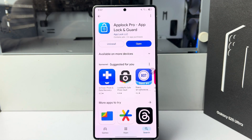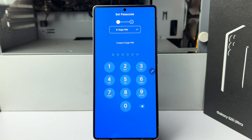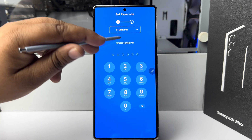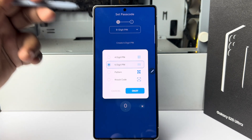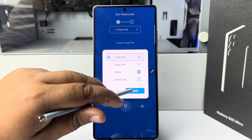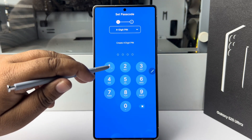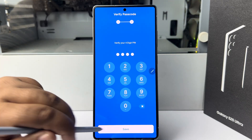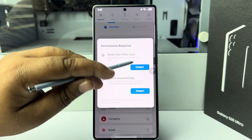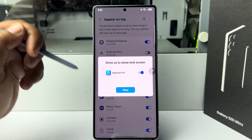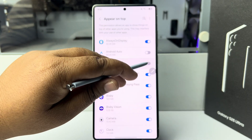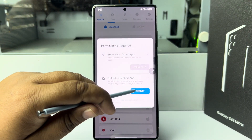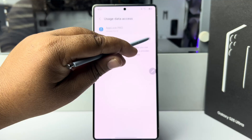Once the app is installed, launch the app. Now we have to set a password, pattern, or PIN. Tap on this option and here you can select your lock type. Go ahead and write a lock, then tap on permit to enable upload pro and allow all permissions.